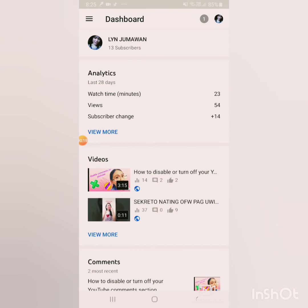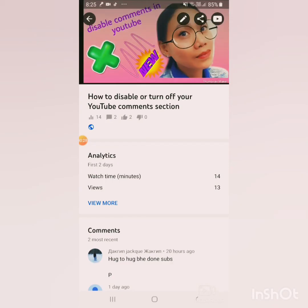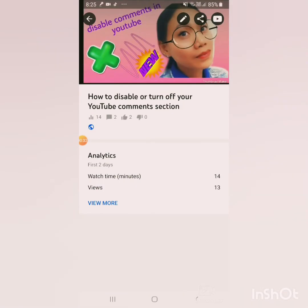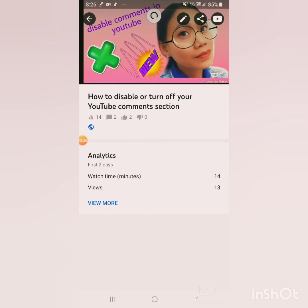In YouTube Studio, you'll see the videos you've uploaded. Go to the video where you want to turn off comments. On the right side, you'll see a pen icon — press that to edit.